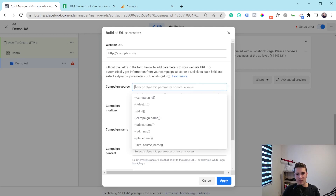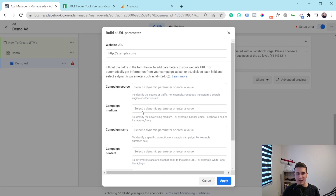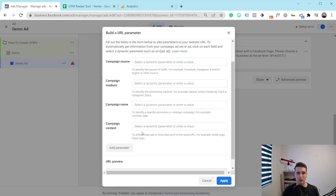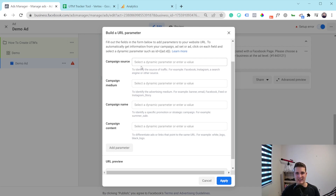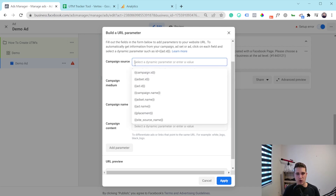Some people name the campaign source just 'Facebook,' the campaign medium 'CPC,' and then the campaign name whatever the campaign name is, and same for campaign content. I personally don't like doing that. I like to name the campaign source 'Facebook_ad' and not just 'Facebook,' because I also use UTMs for my organic posts, and I want to keep the organic side of Facebook and the paid side separate — I don't want to use the same label for these two kinds of audience. So I'll put 'Facebook_ad' here.